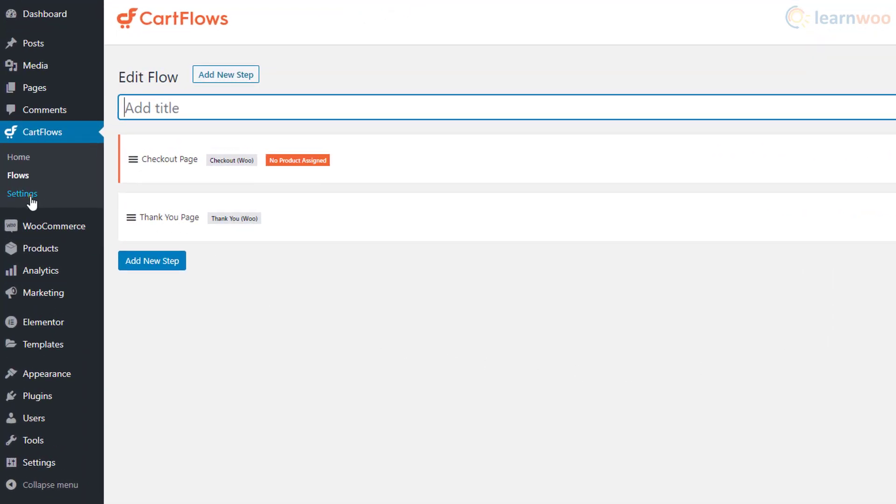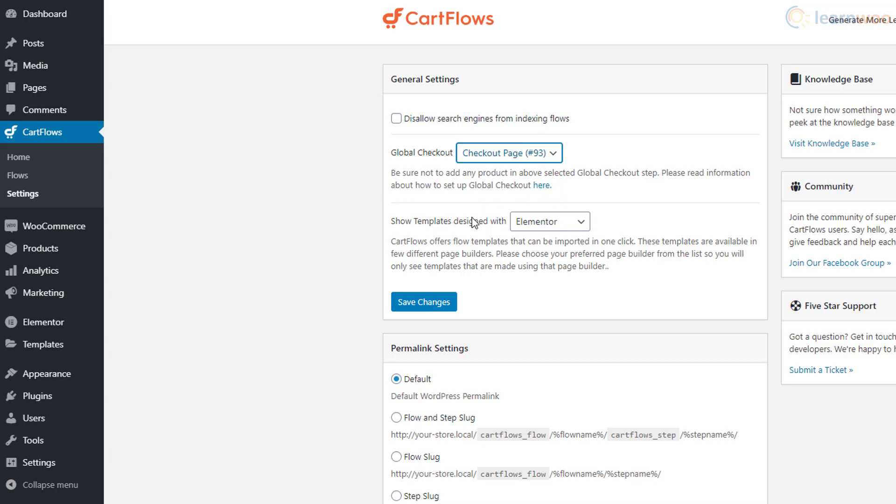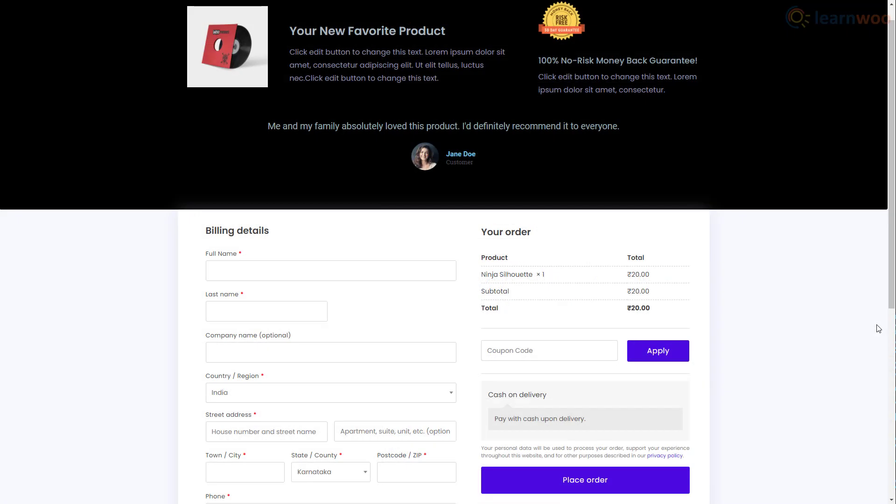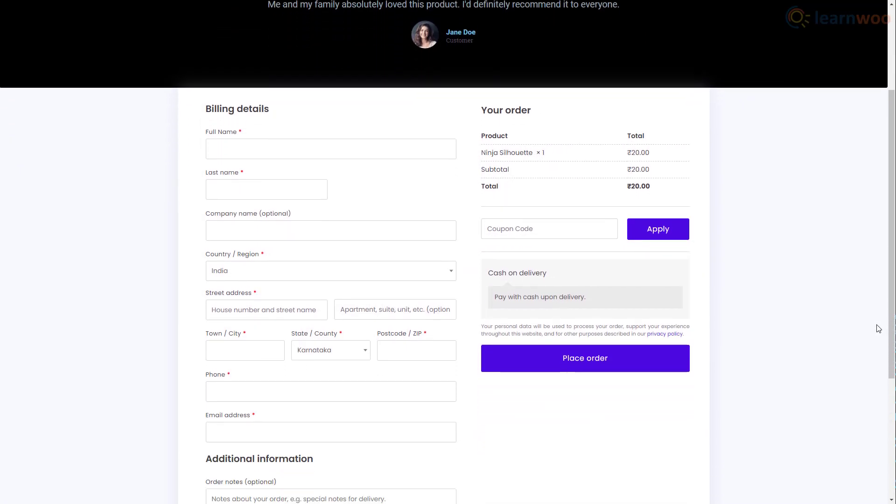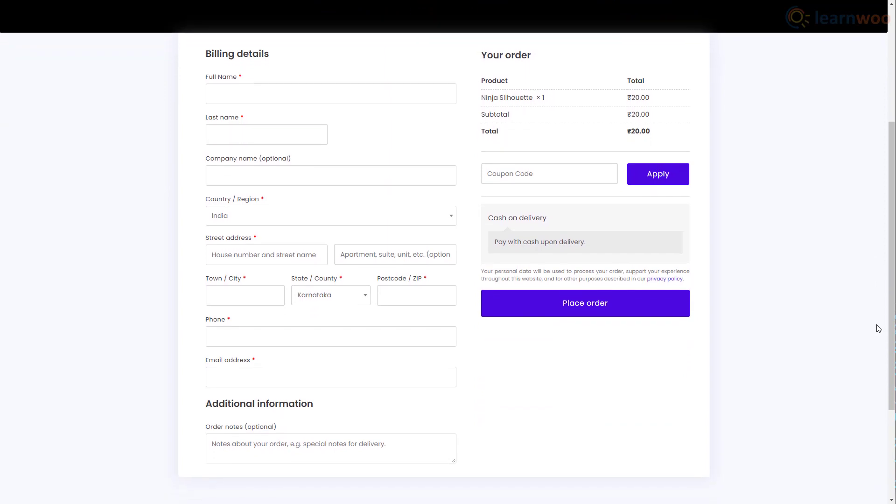Finally, head to the settings section under Cart Flows and select the recently created pages global checkout. With that, you now have a fully customized checkout page for your WooCommerce store.